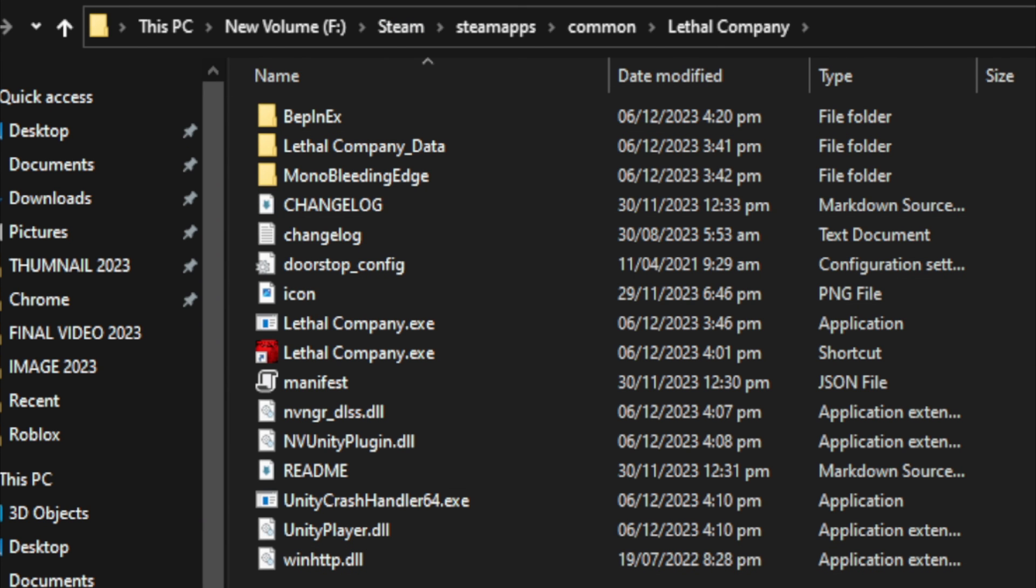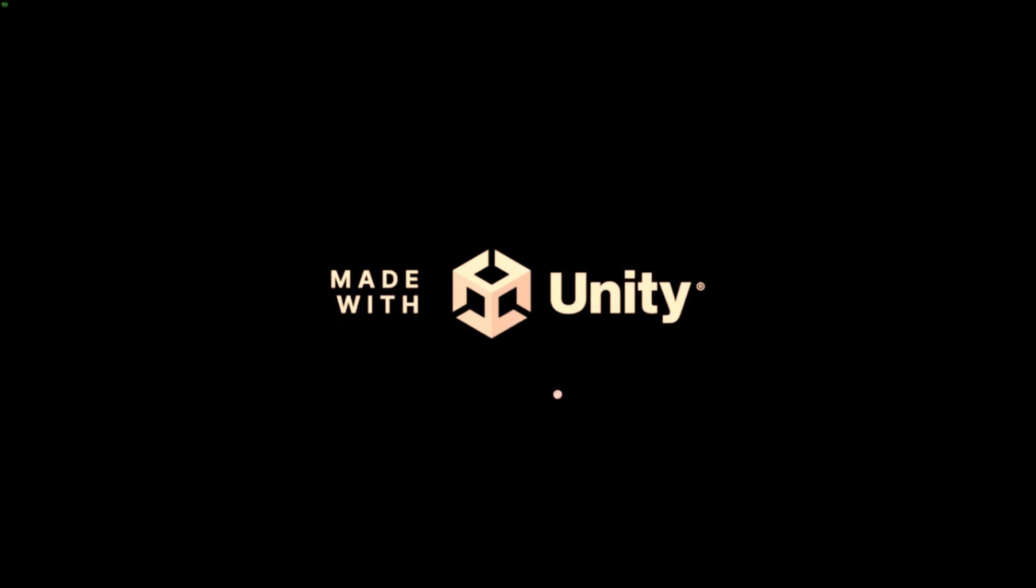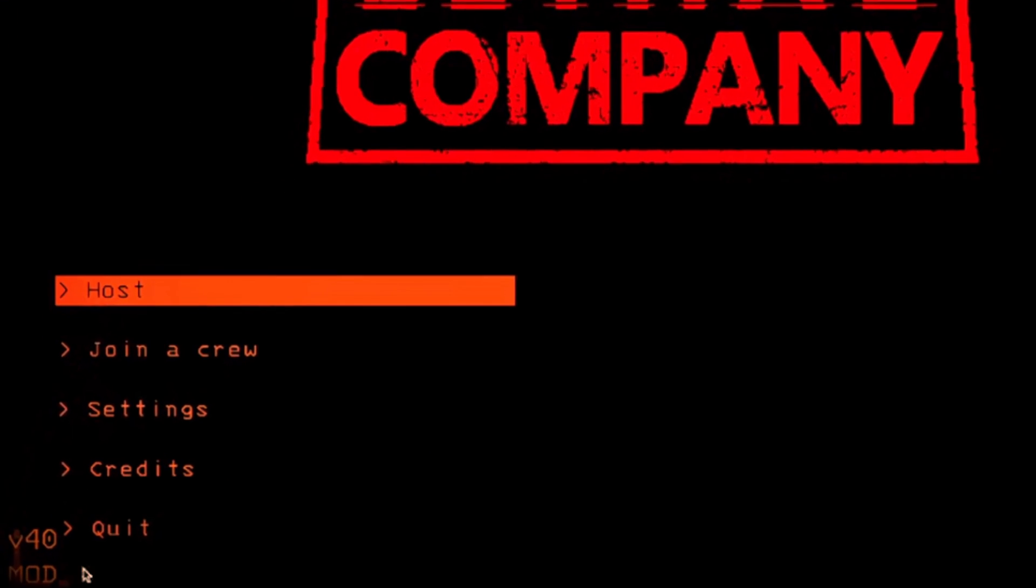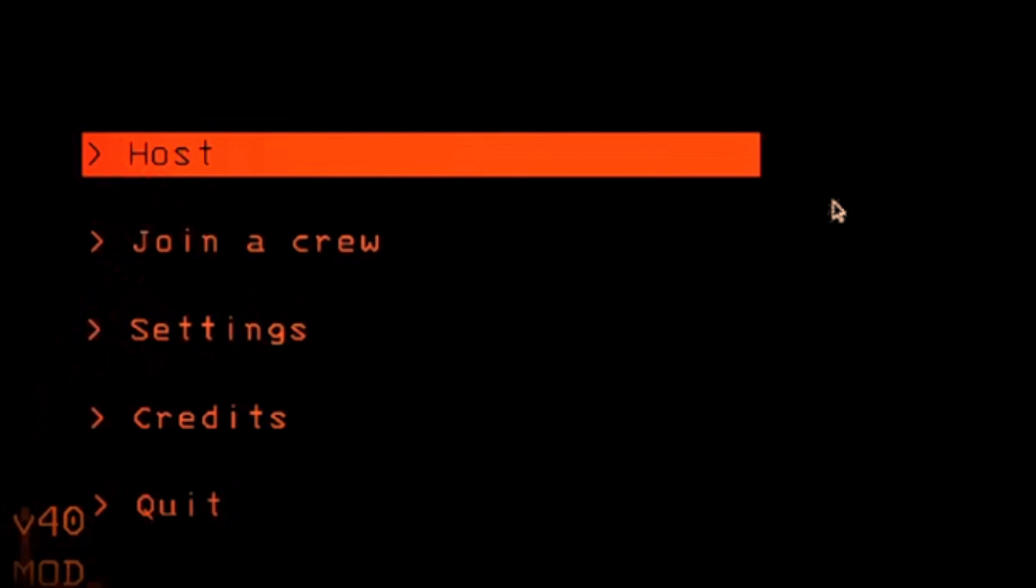Now launch the game, go online, and you should see in the bottom right that the mod is active. Click Host and your mod will be working. If it doesn't, let me know in the comments and I will guide you with some other fixes.